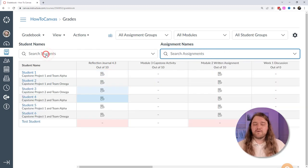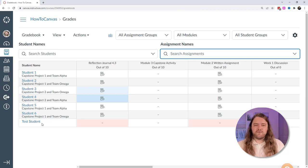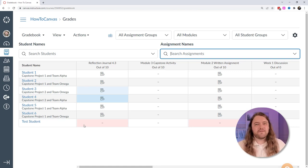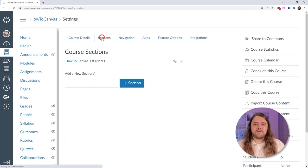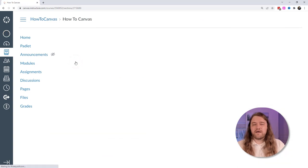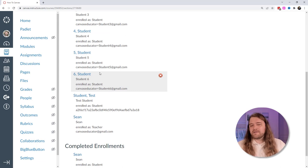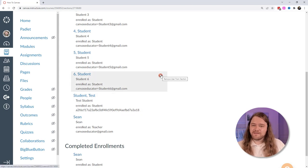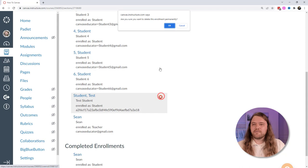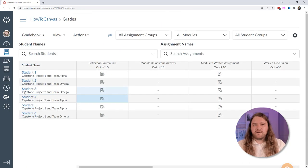You'll notice I have students 1–6 and a test student, created because I viewed the course in student view. It's not a real student but takes up space. To remove it, go to course settings, click the sections tab, find your course section — I have 8 enrollees but should only have 6 students plus me as teacher. Find the test student and delete it permanently. Make sure you don't remove a real student. Back in the gradebook, the test student is gone.